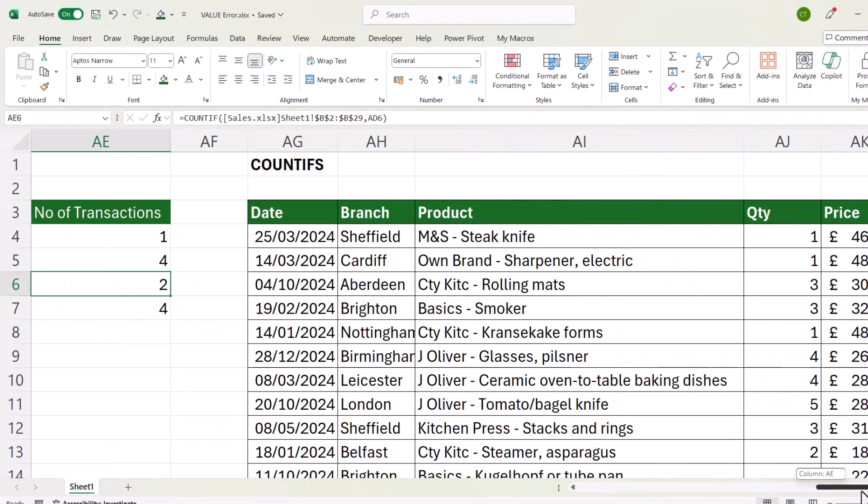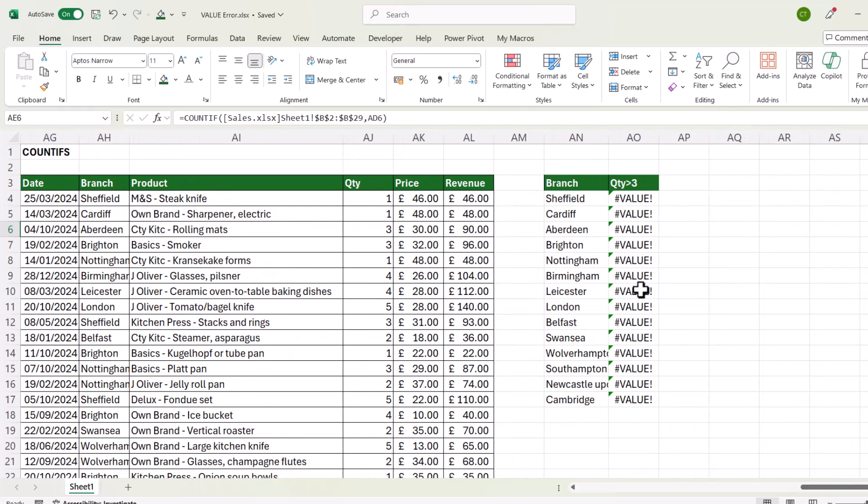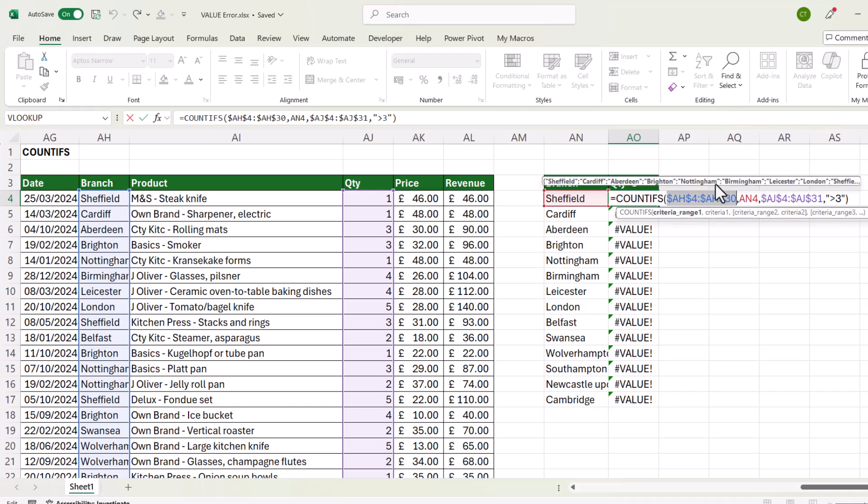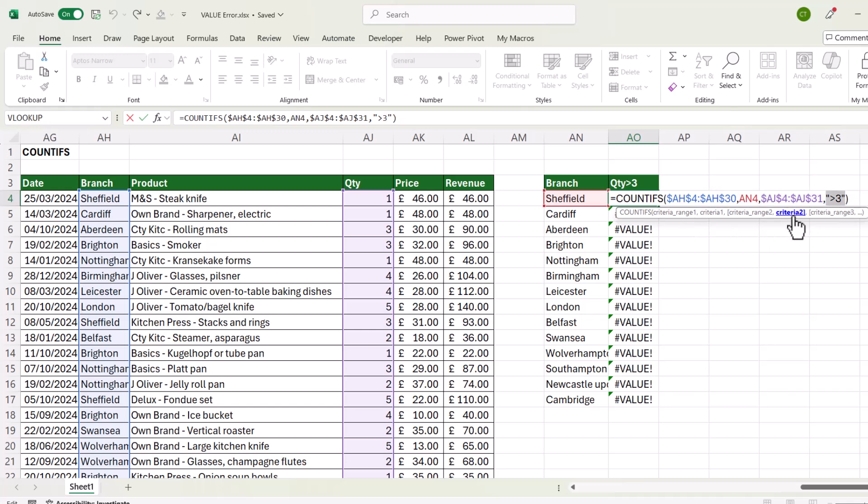Let's move on to COUNTIFS. Now let's look at this formula. So my criteria range 1 is the branch column. My criteria for that is in AN4. Criteria range 2 is the quantity column, and I've hard-coded the criteria for that range directly into the formula.